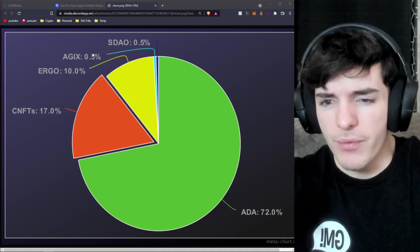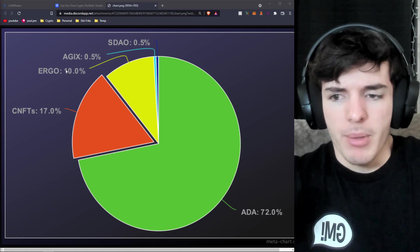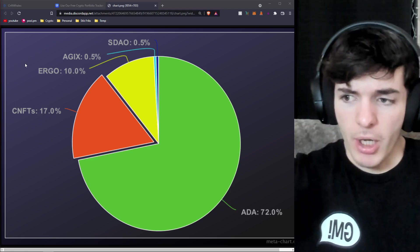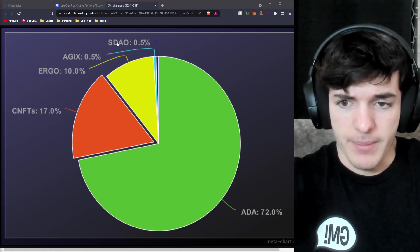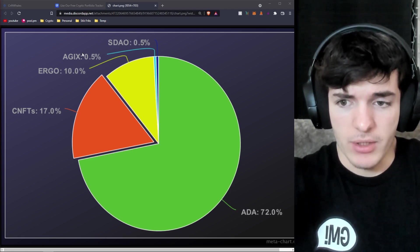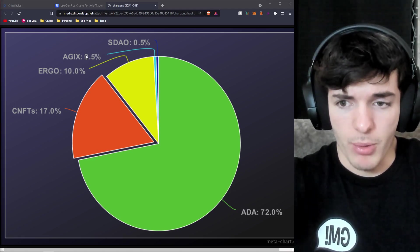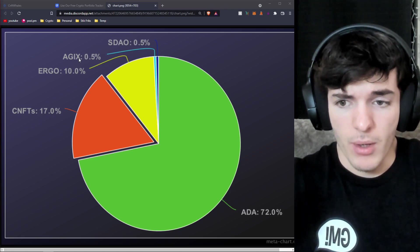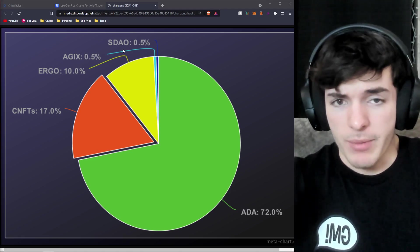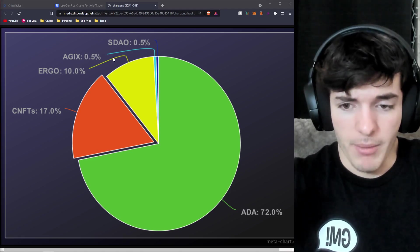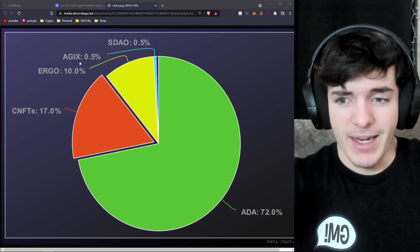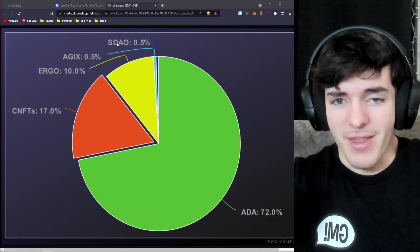That's why I think it's kind of a Cardano portfolio, but Ergo is its own blockchain nonetheless. And yeah, SDAO and AGIX are very small portions of my portfolio. I bought these with my McDonald's money a while back and I've just kind of left them there.